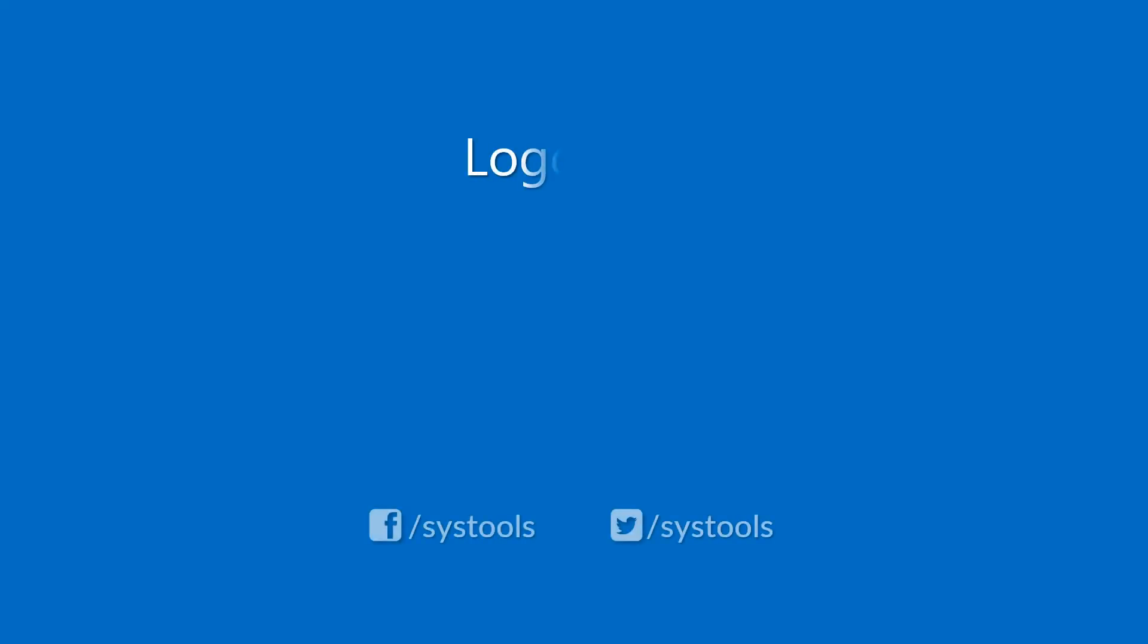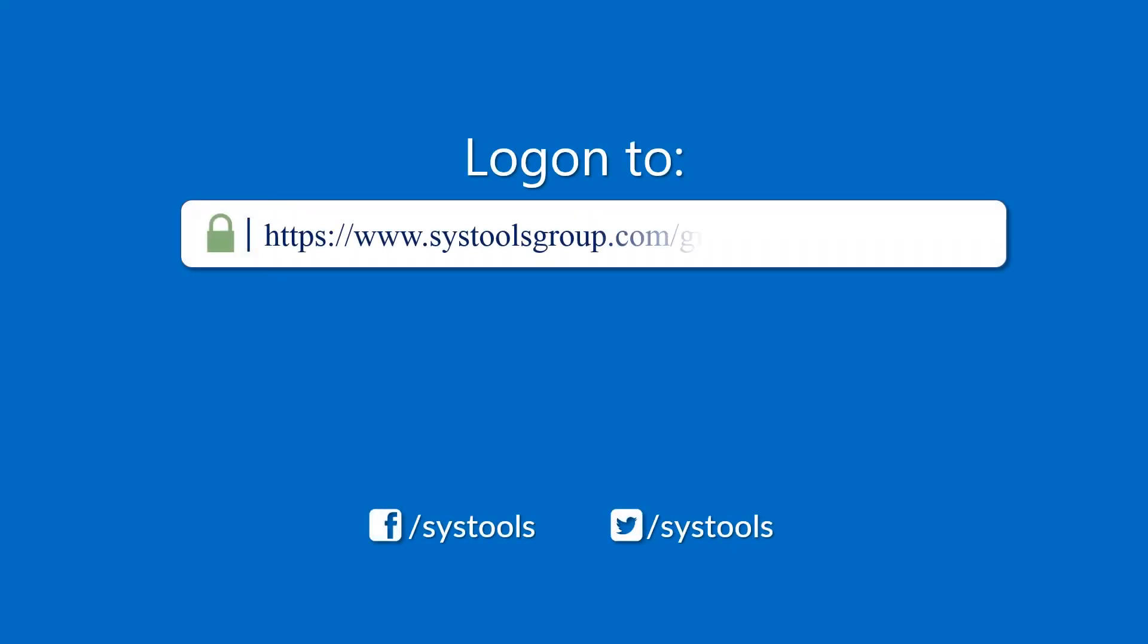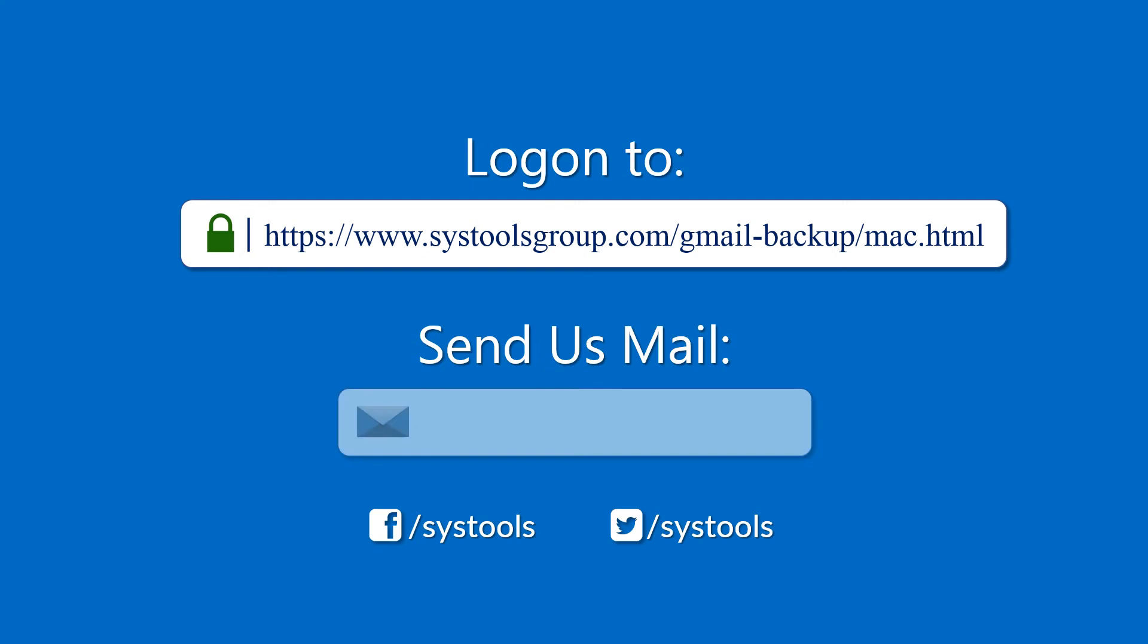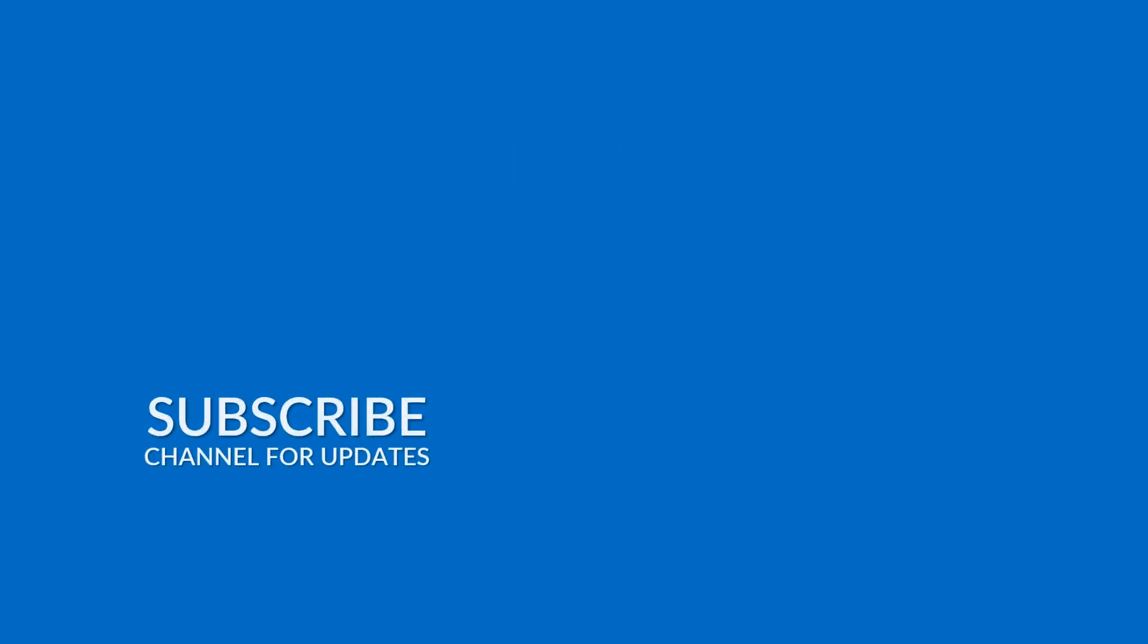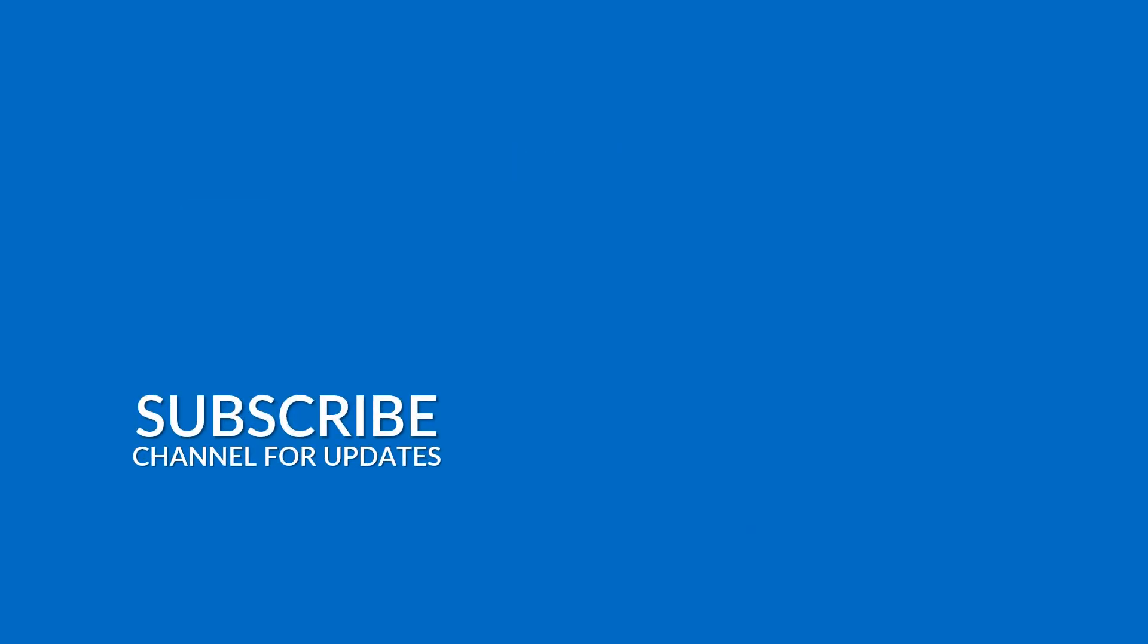Log on to the given product page for more details and purchasing the product. For any query mail us to support at SysToolsGroup.com. Thank you watching!